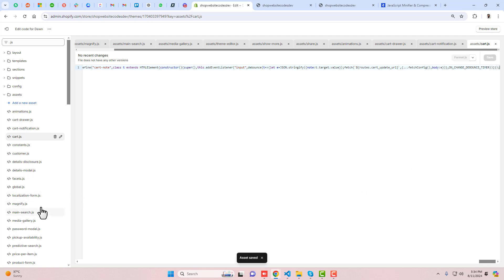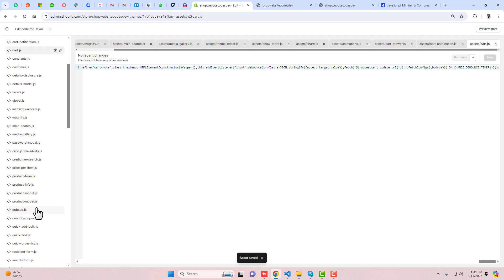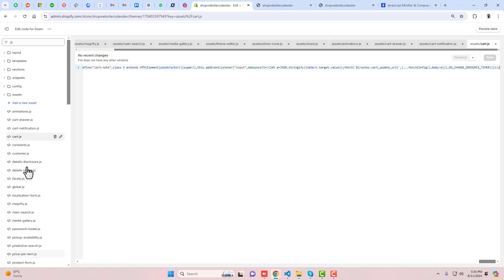That's how you can compress each and every file — in every file you paste the compact version. This is how you can actually improve the speed of the store, because the loading speed will definitely improve if your store is already slow.